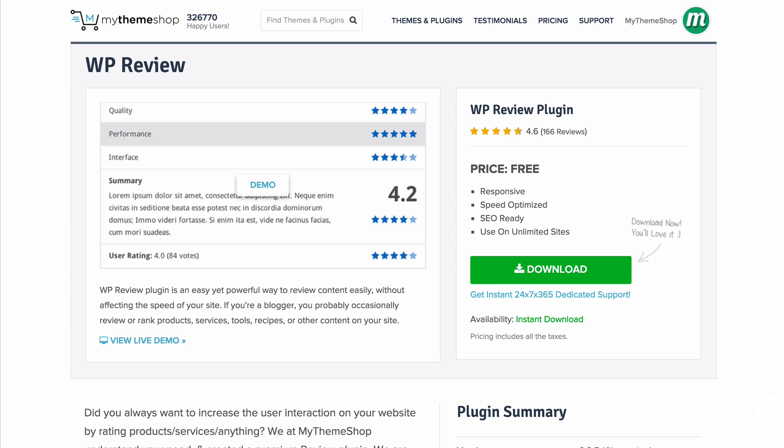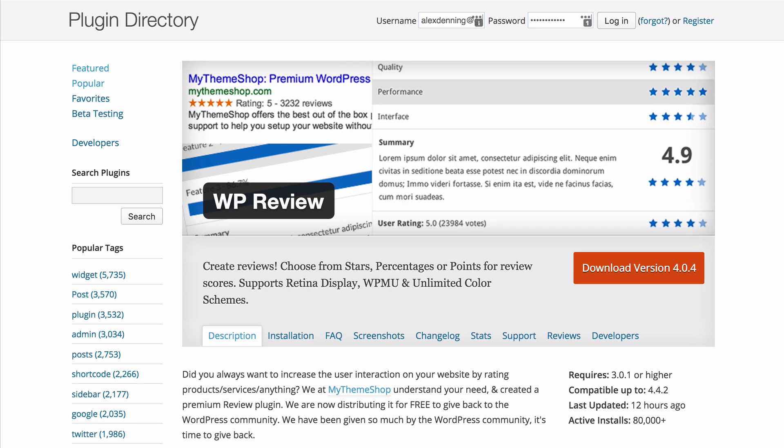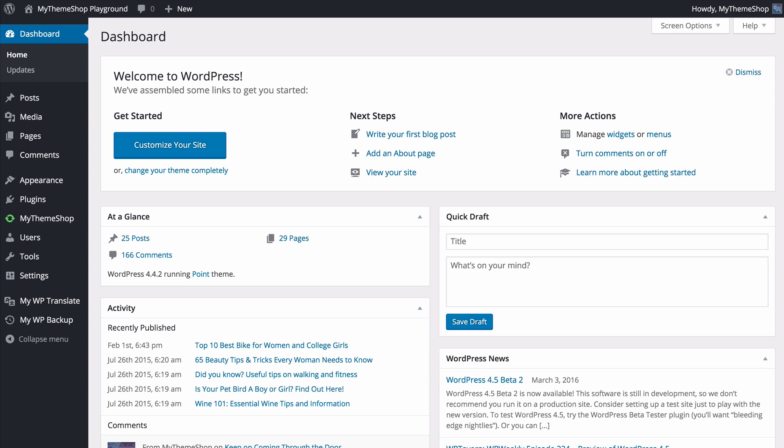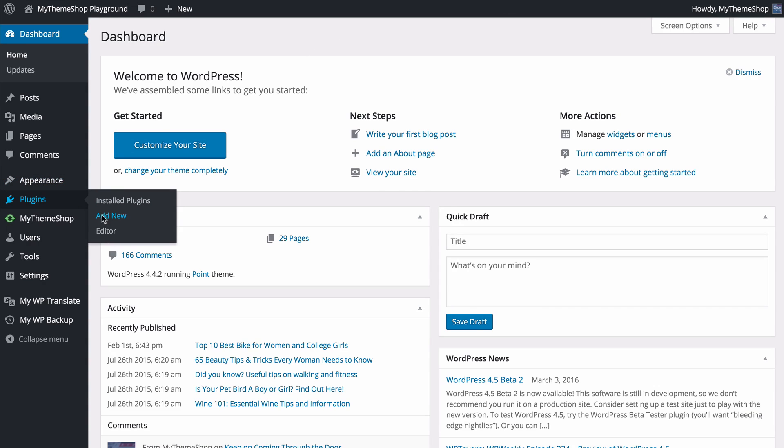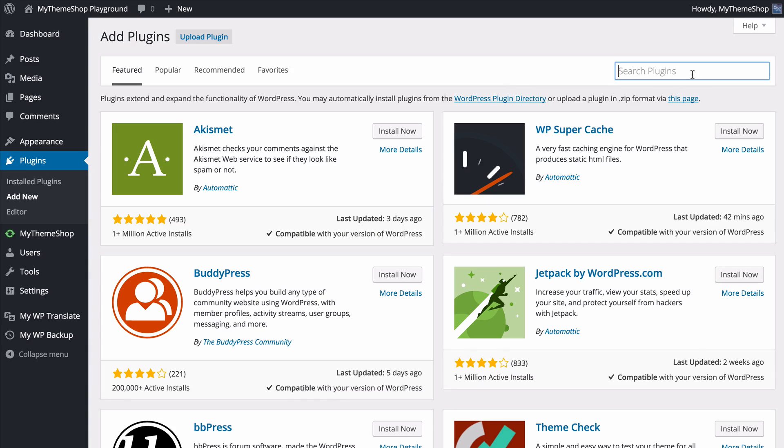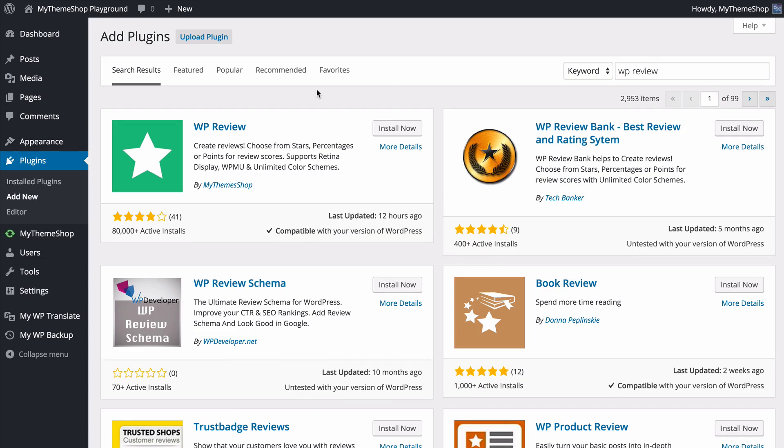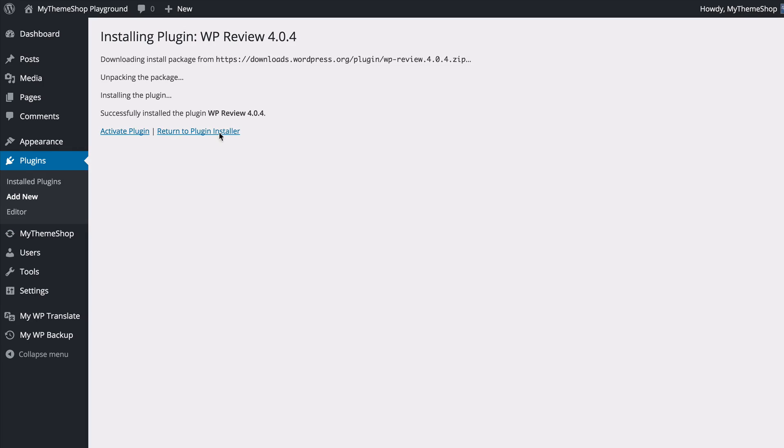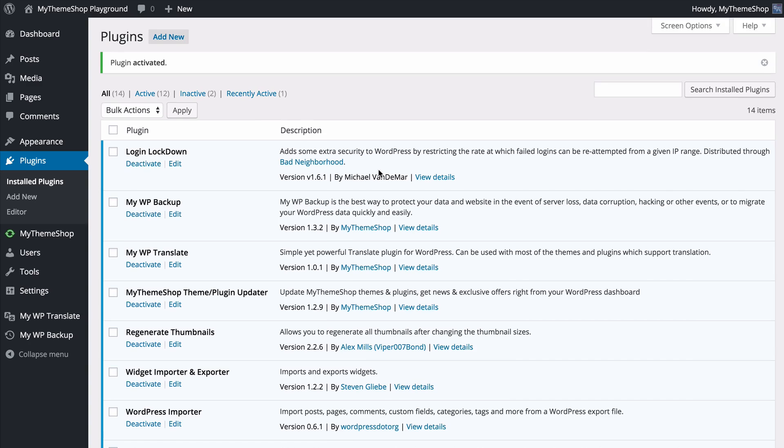As I mentioned it's free and you can download it from mythemeshop.com or from the WordPress plugin repository at wordpress.org/plugins/wp-review. You can install the plugin straight from your WordPress dashboard. Just go to Plugins, press Add New, search for WP Review, and you'll find WP Review by MyThemeshop. Press Install Now to install it onto your site. WordPress will handle that for you and now press Activate Plugin.